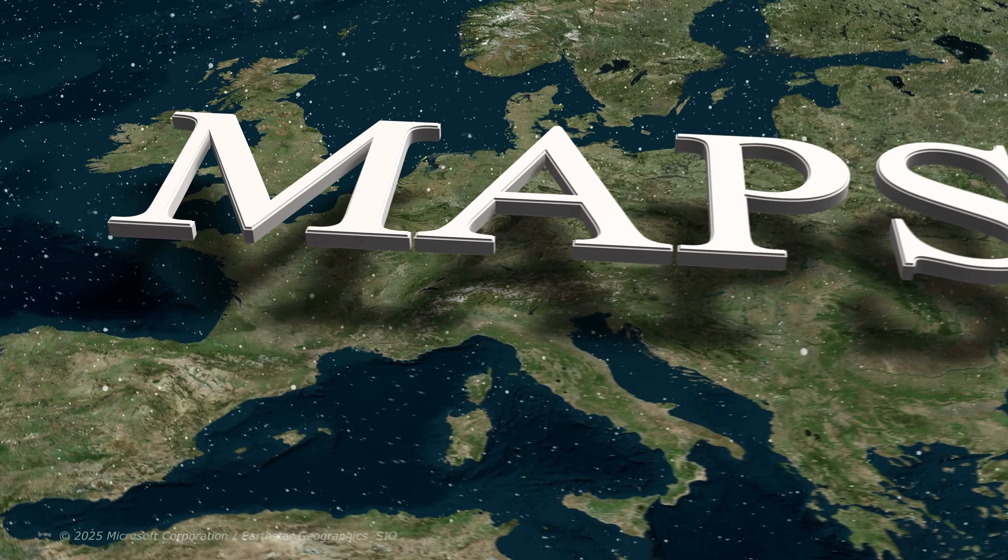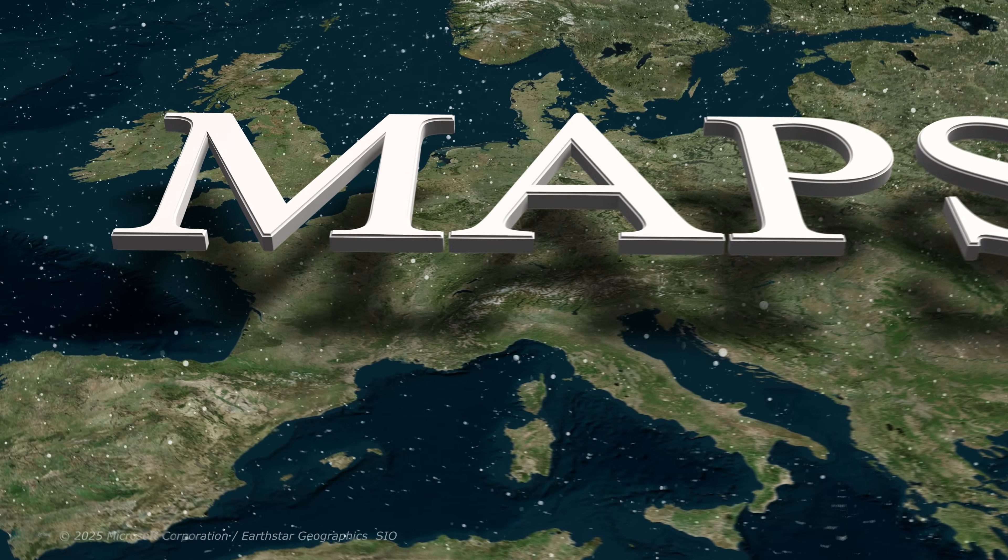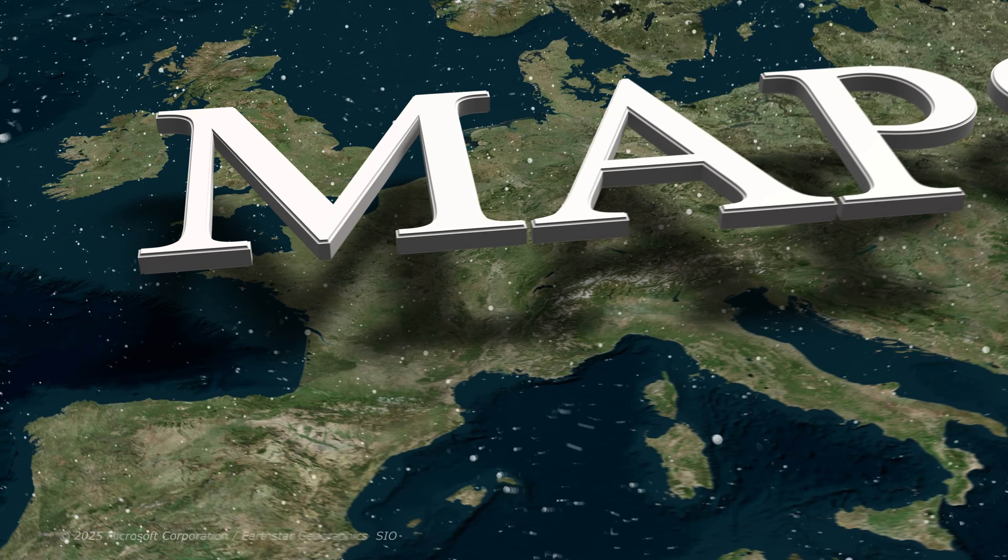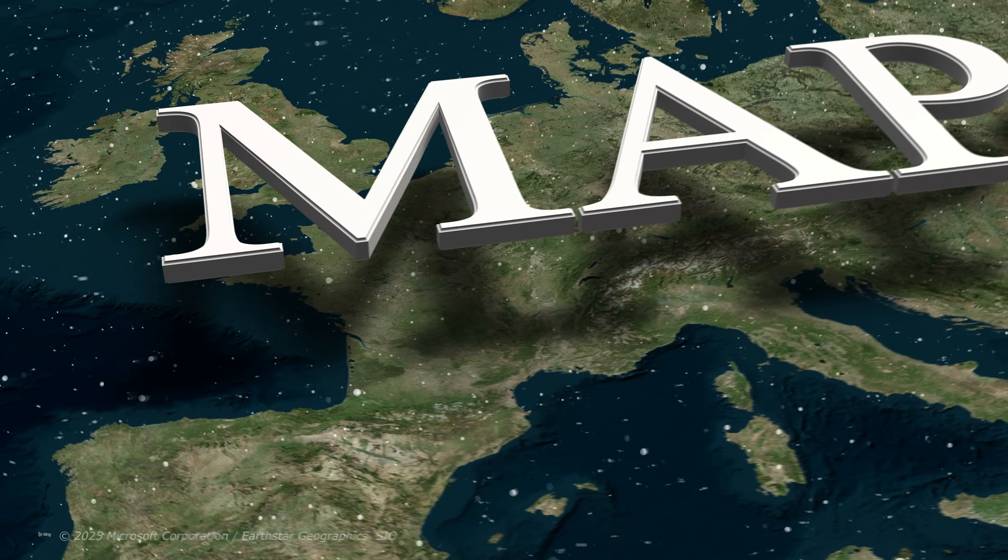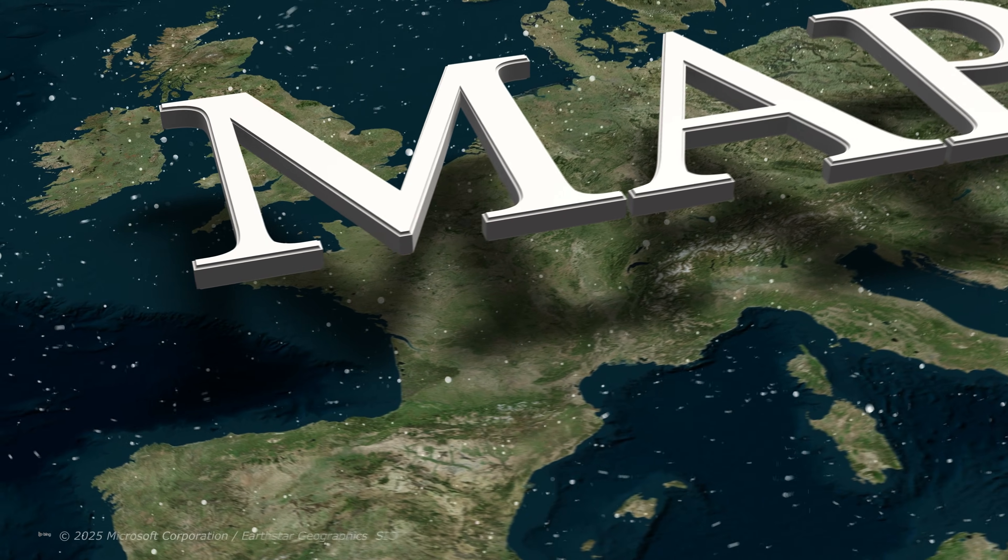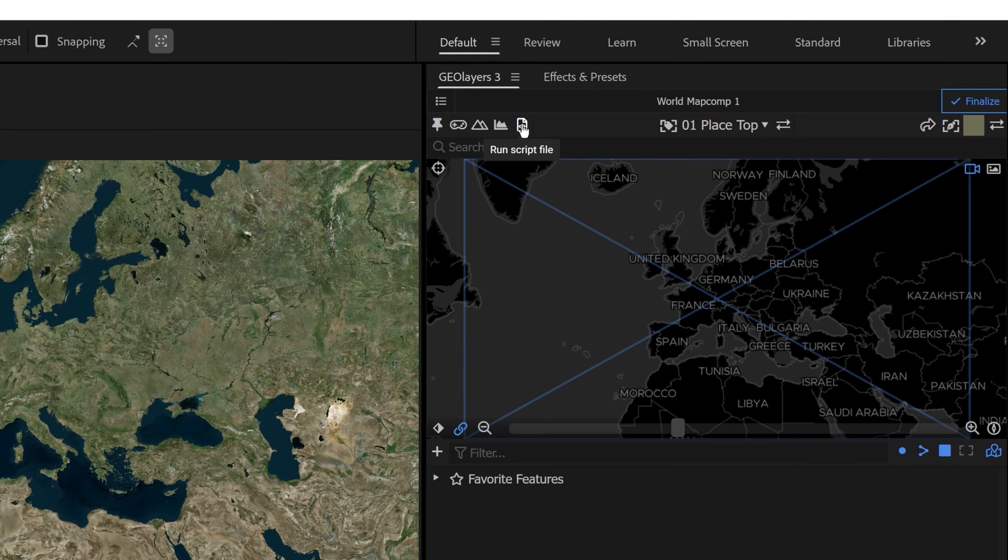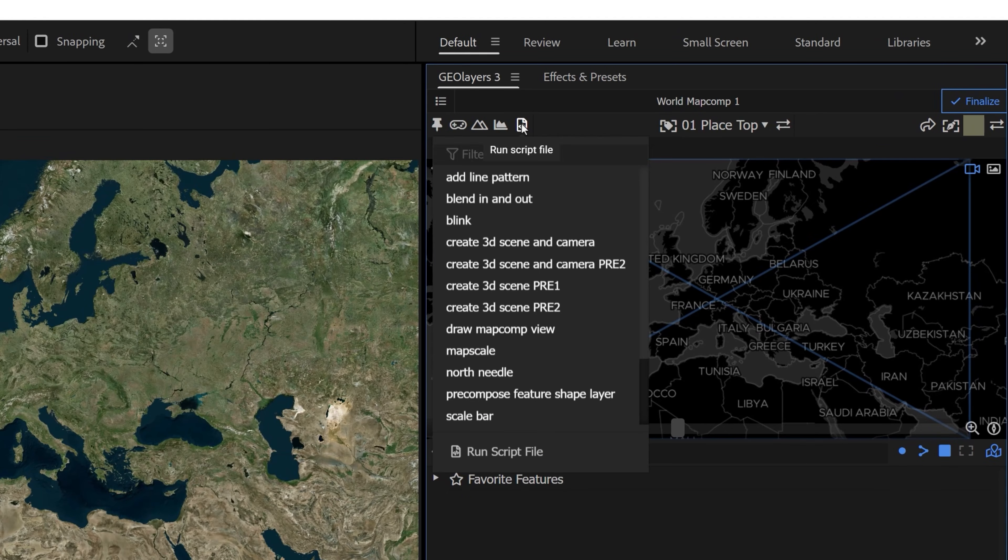Tip number three, utilize 3D. So Adobe keeps introducing new 3D features to After Effects. And just at the beginning of 2025, GeoLayers has created a new feature that allows you to create 3D scenes inside of a map comp.